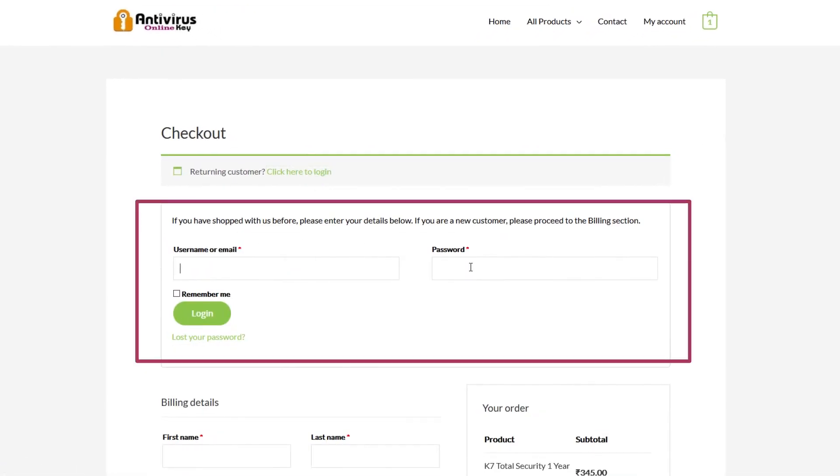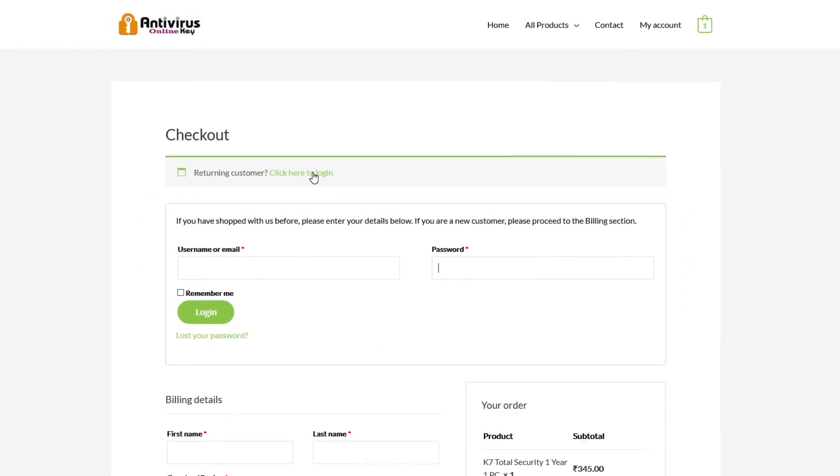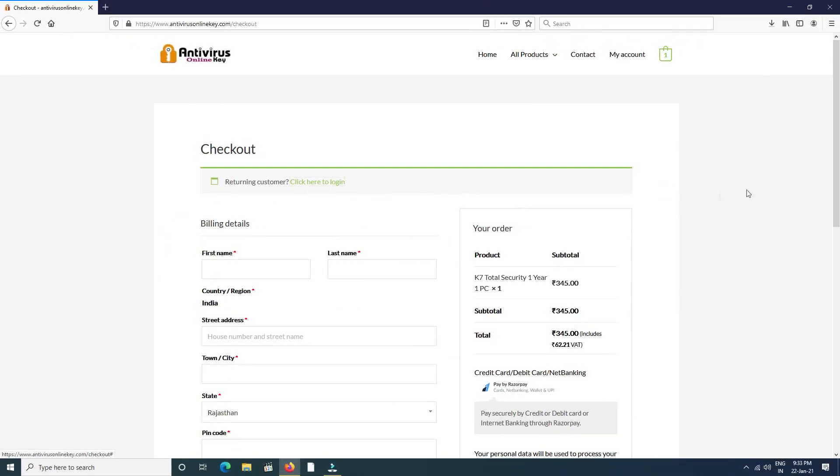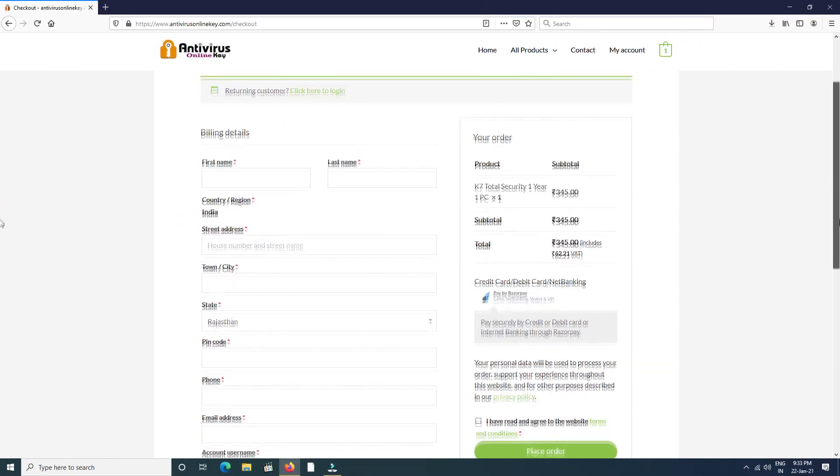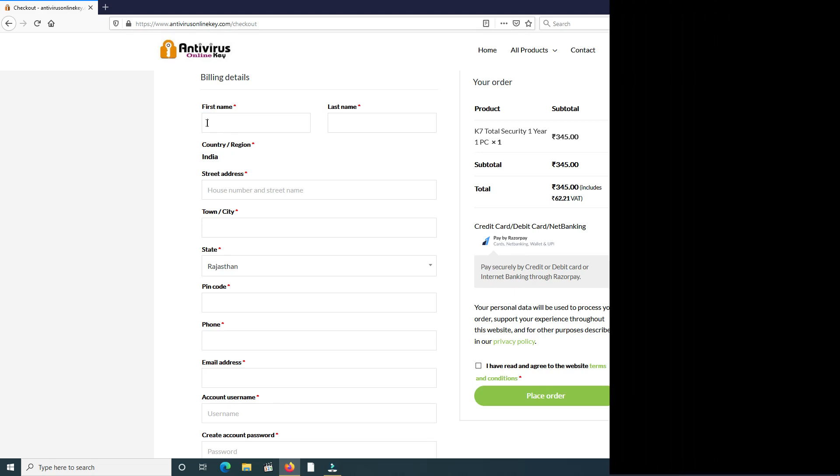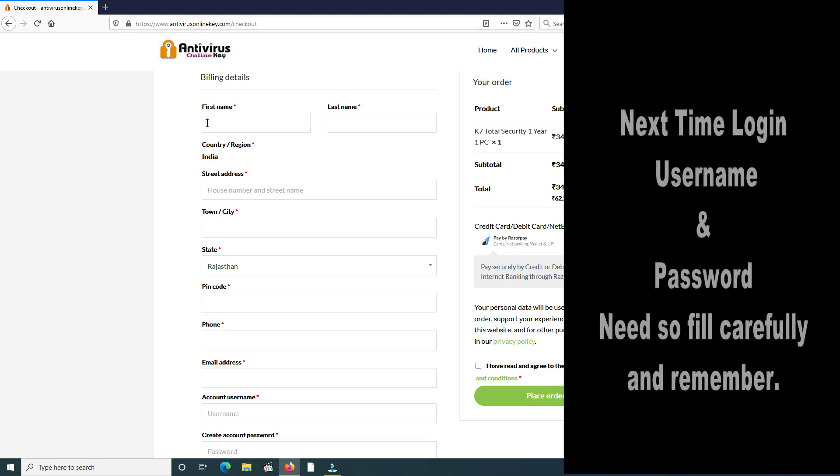The checkout page will open. If you already have an account, then click to login with username and password. But we're purchasing for the first time, so fill some details like first name, last name, address, city, select state, pin code, phone number, email address. In last, account username and password. Please remember username and password for next time login. All details are mandatory.